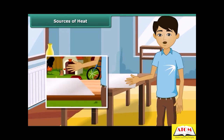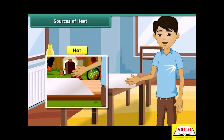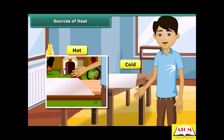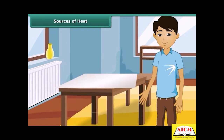In the first case, we feel hot, and in the second case, we feel cold. Let us prove through another experiment that the sun gives heat.